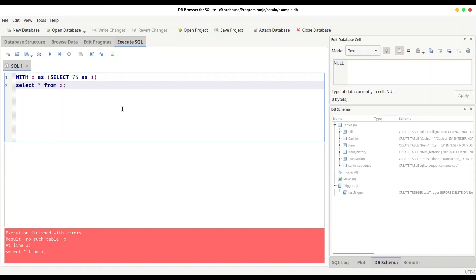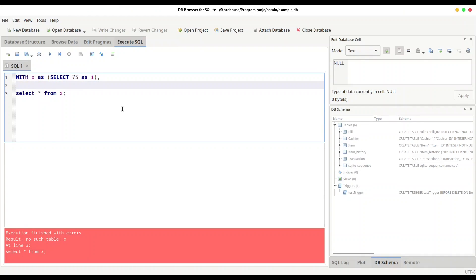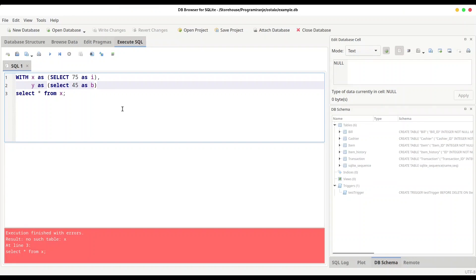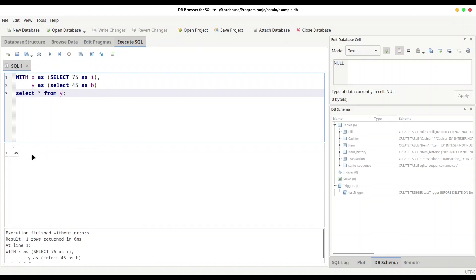But what if you would like to have two Common Table Expressions within the same SELECT statement? Is this possible? Oh yes, it is. Let me show you how to do that. After this first Common Table Expression is created, type comma. And now you don't have to type another WITH, just use another variable y AS SELECT another value 45 AS b.